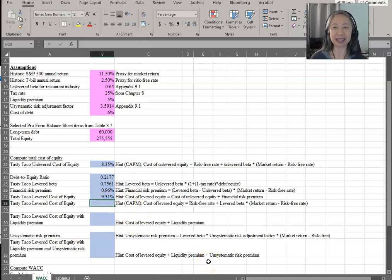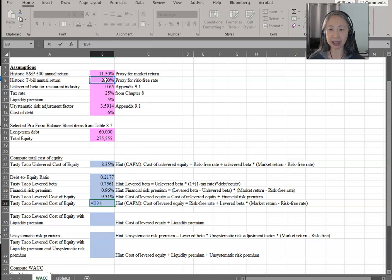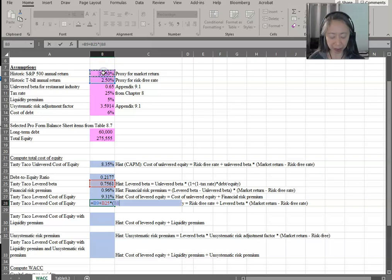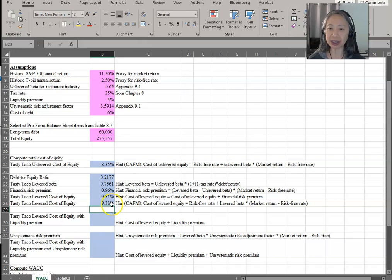The CAPM equation starts with the risk-free rate plus the levered beta times the market risk premium, which is the market return minus the risk-free rate. As mentioned, these are just two approaches to compute the same answer, so we should get the same number.